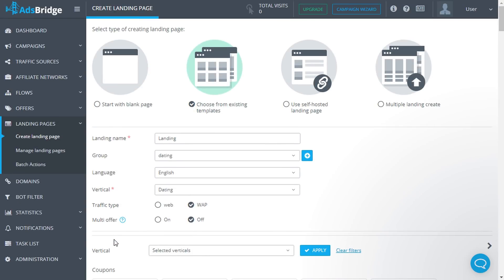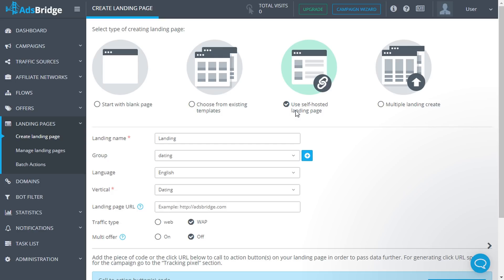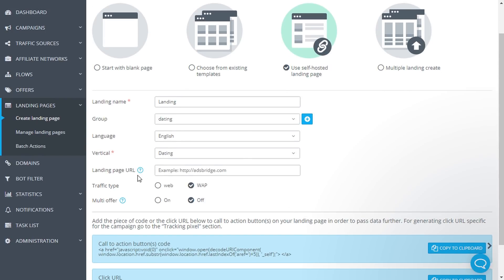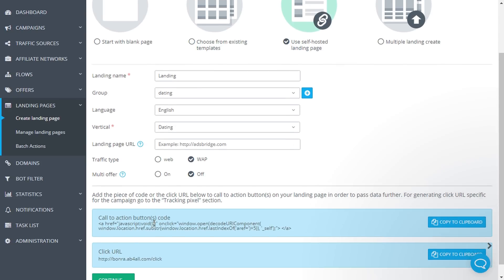Now let's take a look at Use Self-Hosted Landing Page option. Complete the same fields as in the previous option and add a URL of your landing page. You need to insert a code or a click URL to the CTA button of your landing in order to pass the information from your landing page to AdBridge. They are indicated below.